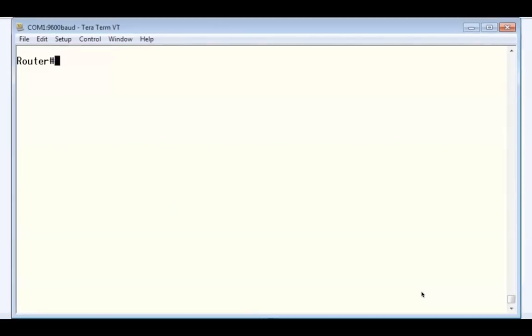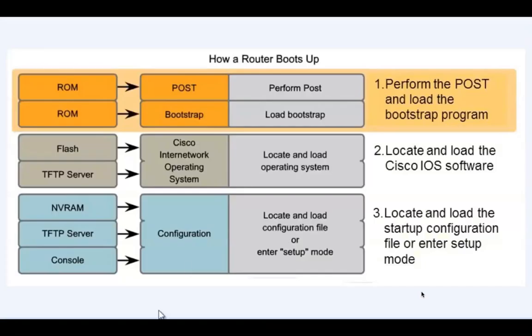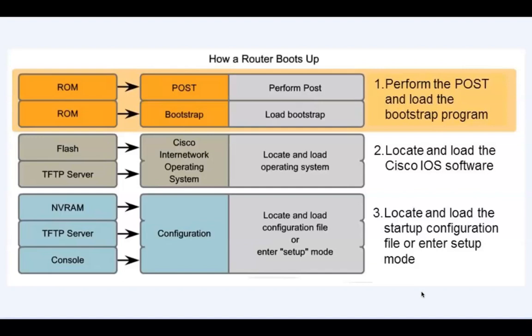There are three major phases. In the first phase, the router runs the Power-On Self Test or POST program. Located in read-only memory or ROM, the POST checks for errors in the hardware, like the CPU, the DRAM, and the NVRAM.